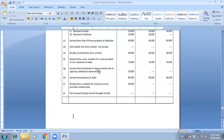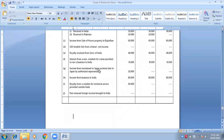Income from investment in Japan, received also in Japan by an authorized representative. This is the sixth condition — sixth case — because nothing has to do with India. Only first category. Income from business in India: all three categories.